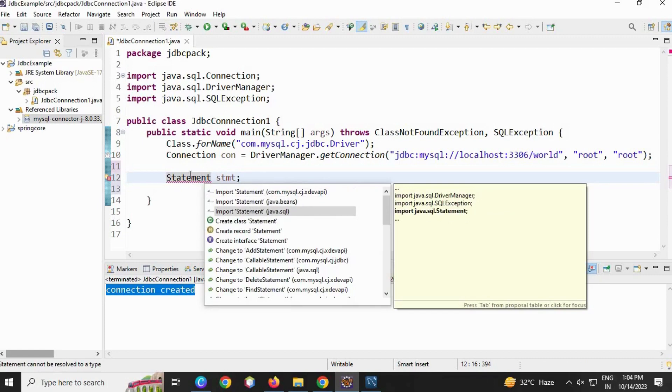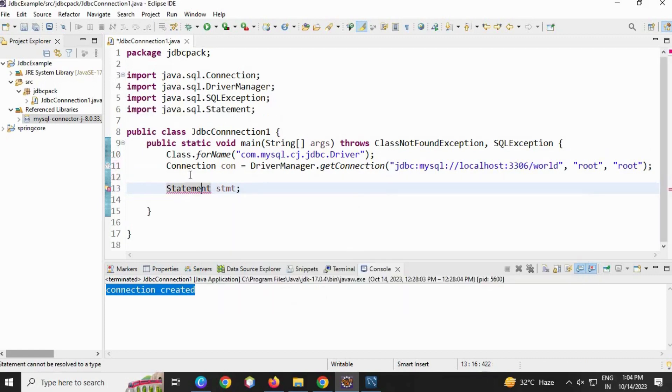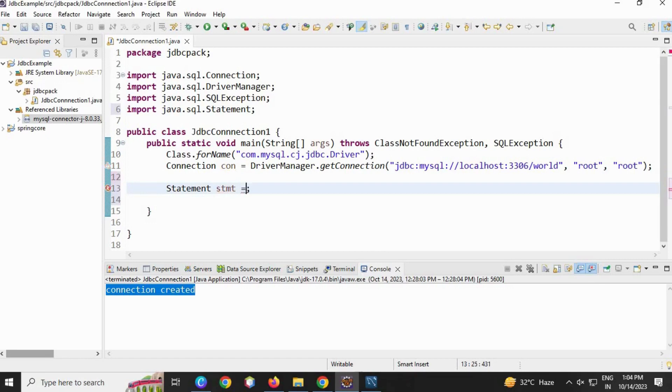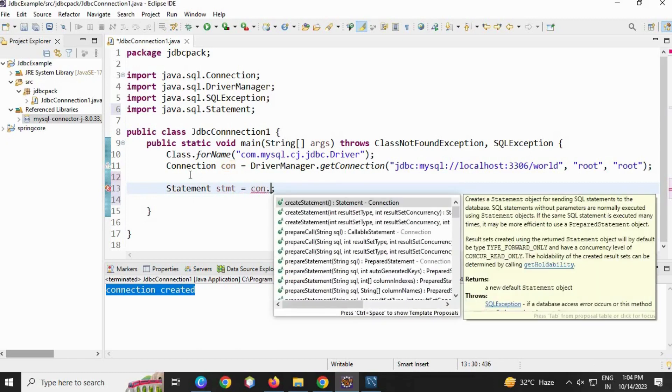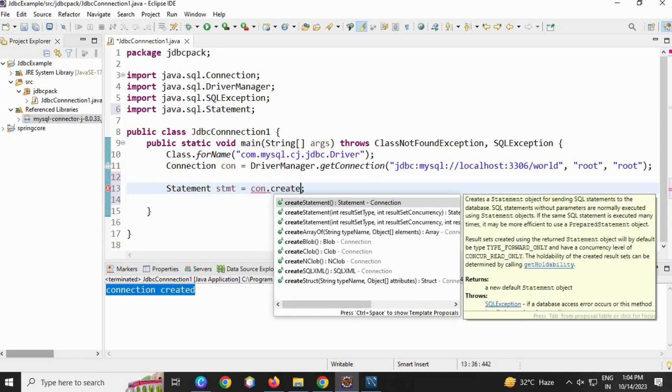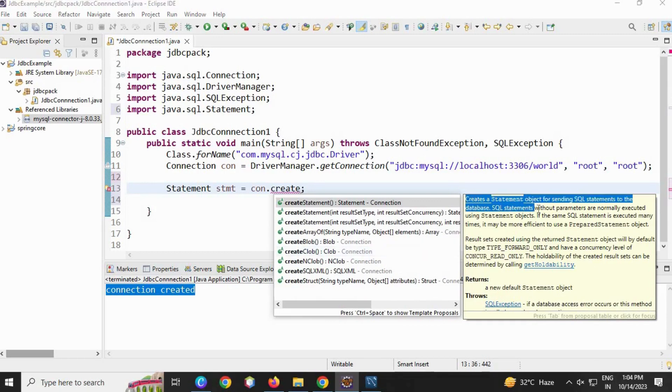We have to import java.sql.Statement. Then, we are going to use the connection reference con.createStatement(). This method creates a statement object for sending SQL statements to the database.